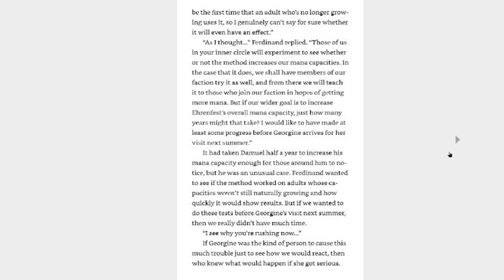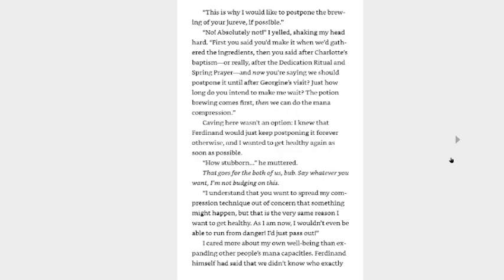Ferdinand wanted to see if the method worked on adults whose capacities weren't still naturally growing. Well, it's not really naturally growing. It was started again, thanks to your blessing, which is not natural, but whatever. And how quickly it would show results. But if we wanted to do these tests before Georgina's visit next summer, then we really didn't have much time. I see why you're rushing now. Now, if Georgina was the kind of person to cause this much trouble just to see how we will react, then who knew what would happen if she got serious? This is why I would like to postpone the brewing of your derive, if possible. No, absolutely not, I yelled, shaking my head hard. First you said you'd make it when we'd gathered the ingredients. Then you said after Charlotte's baptism, or really after the dedication ritual, and spring prayer. And now you're saying we should postpone it till after Georgina's visit? Just how long do you intend to make me wait? The potion brewing comes first, then we can do the mana compression.